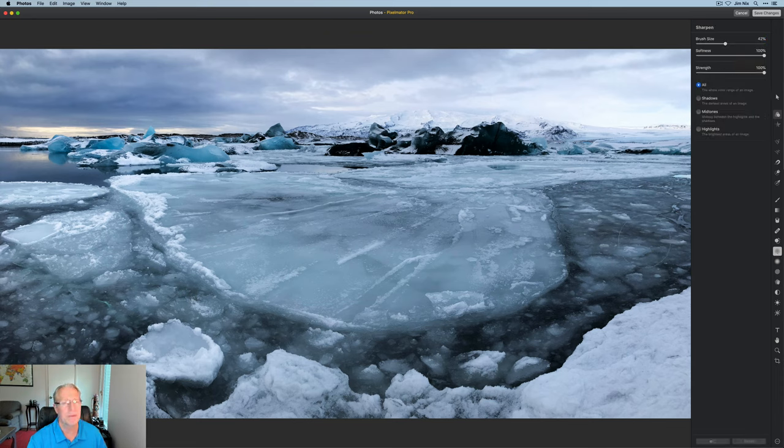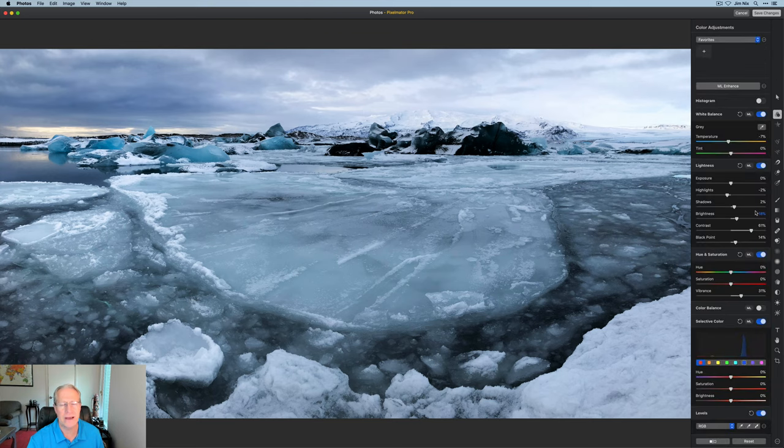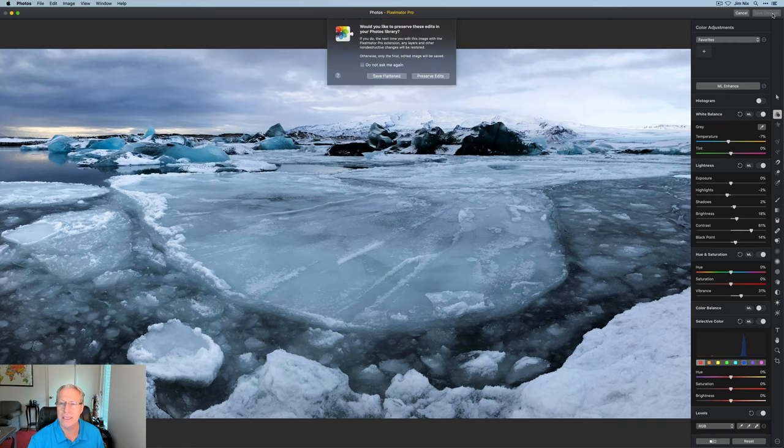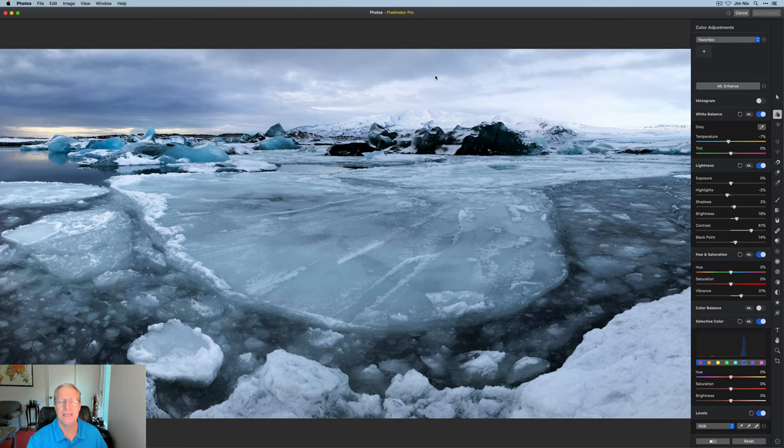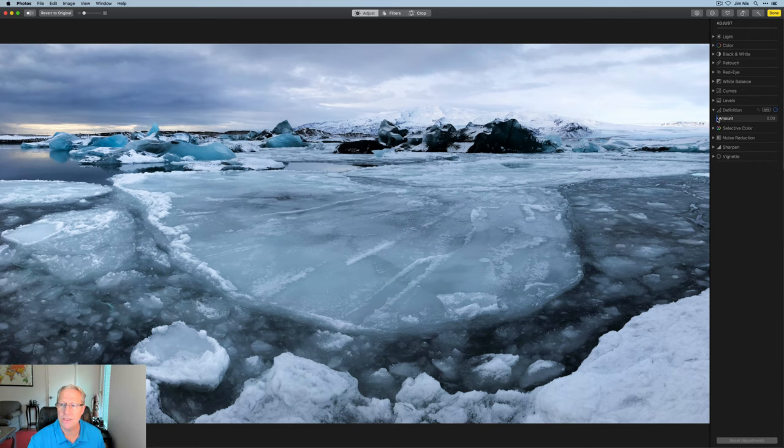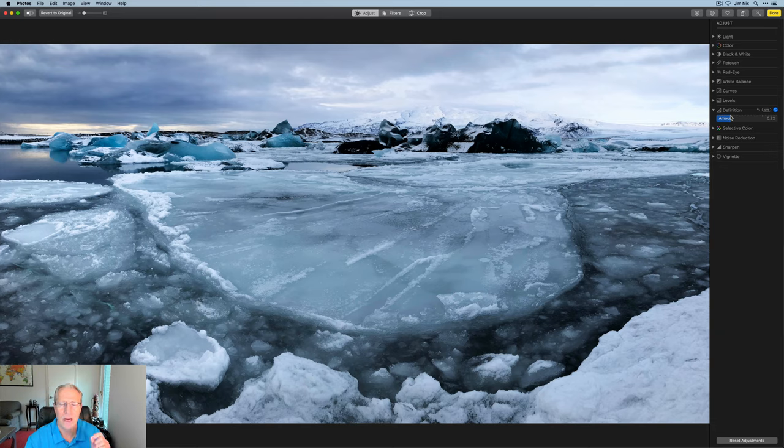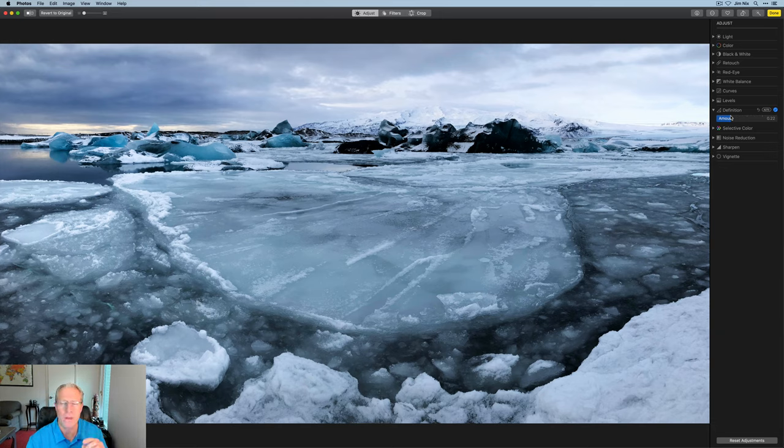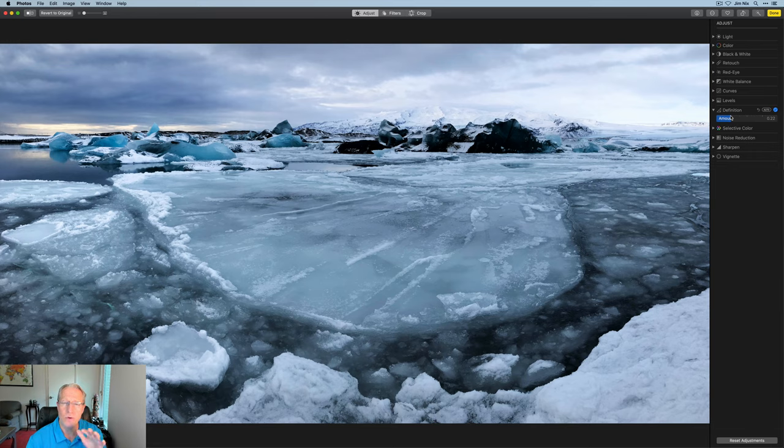And that is because what I've found is that I actually like to add the definition back in photos. So once again, I'm going to click save changes and preserve edits, go back into photos. And here they have this definition slider. And I'm going to go ahead and just bump that up a little bit because I find that that makes a little bit more impact on the photo than the sharpening slider in Pixelmator Pro. I have to really do a lot to get much of a visual impact with the sharpening slider that I was showing you, the sharpening brush in Pixelmator Pro.